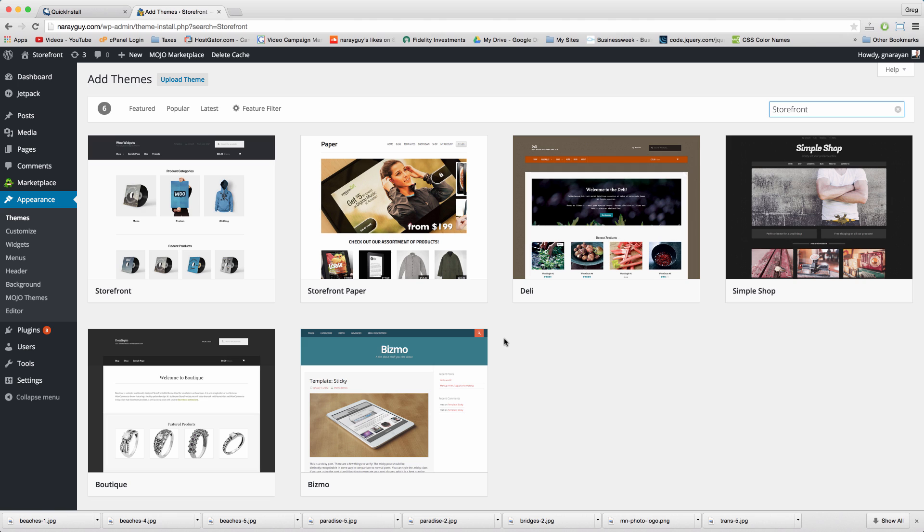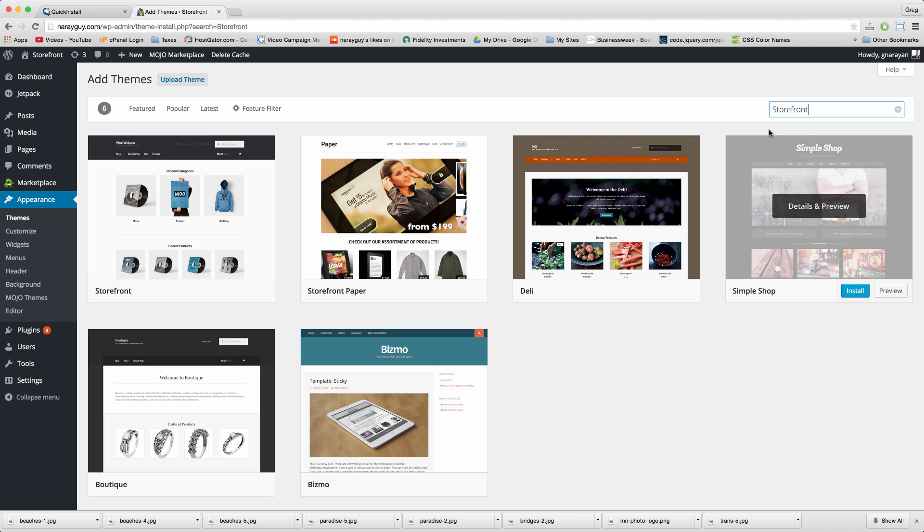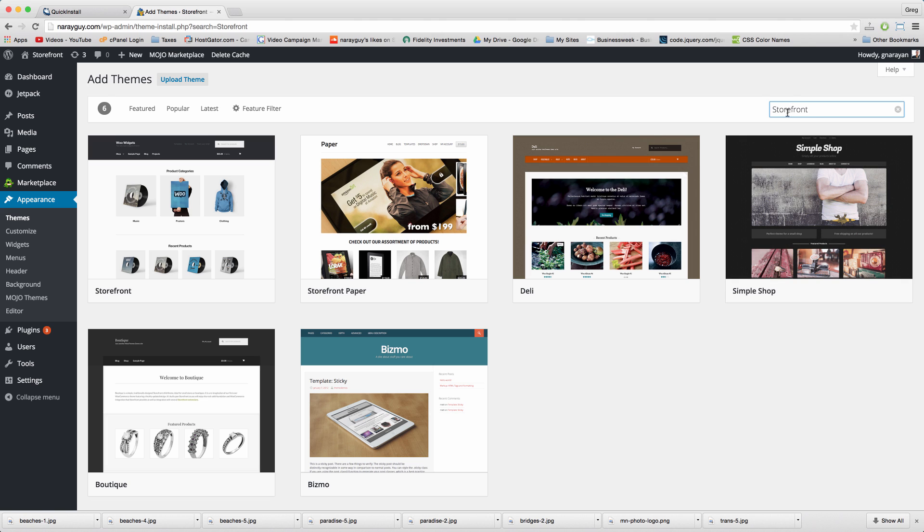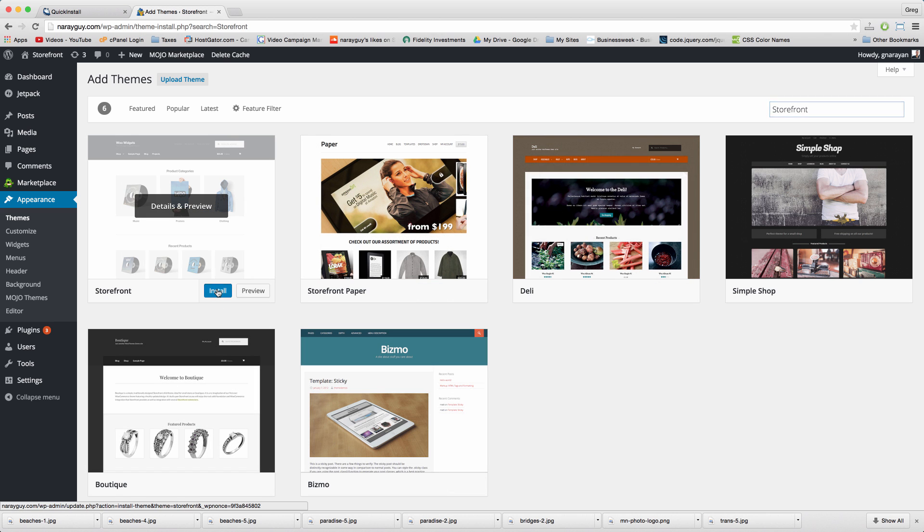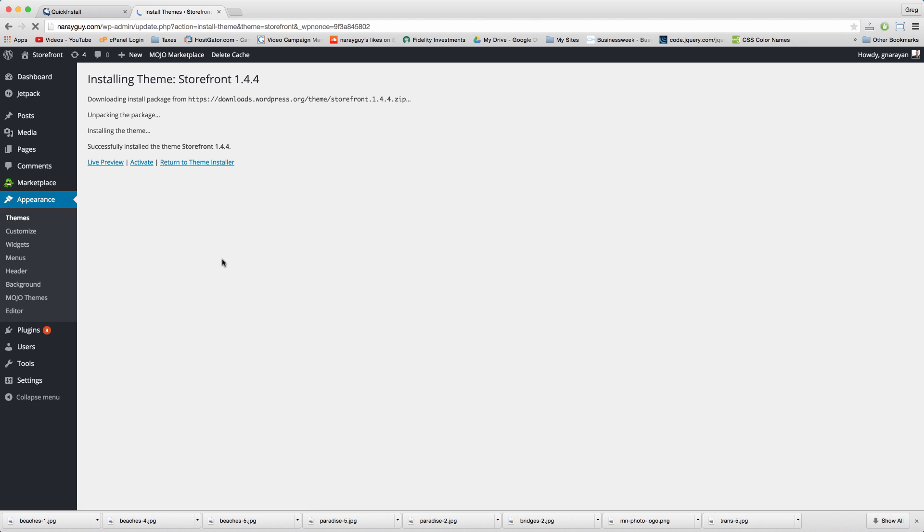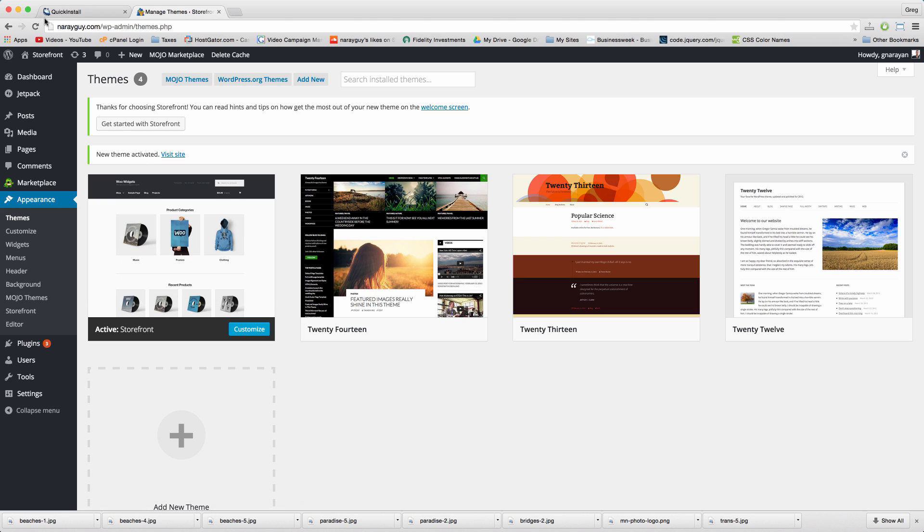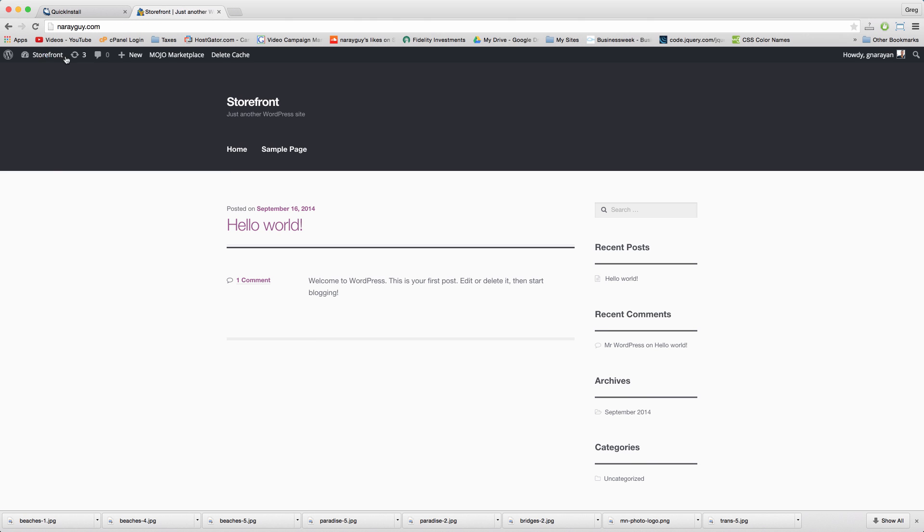Storefront is one of the many free ecommerce themes available on WordPress by doing a quick search right here and it was built with a savvy beginner in mind. Click install, click activate, click the home icon and we're done with step 3.